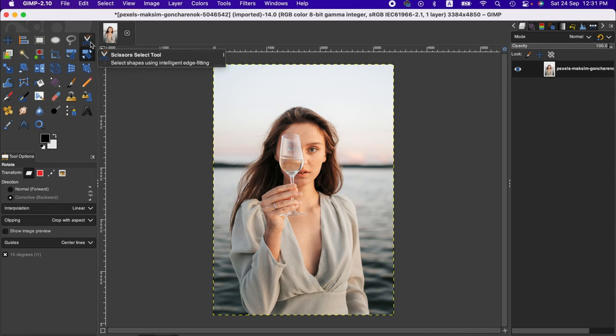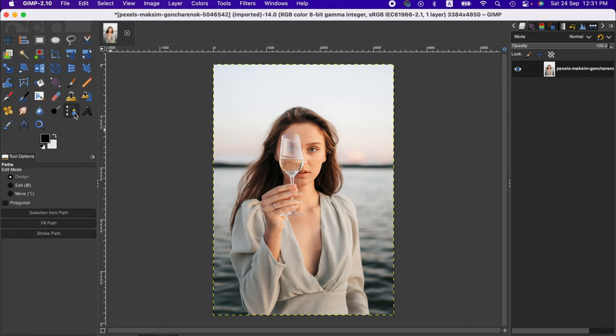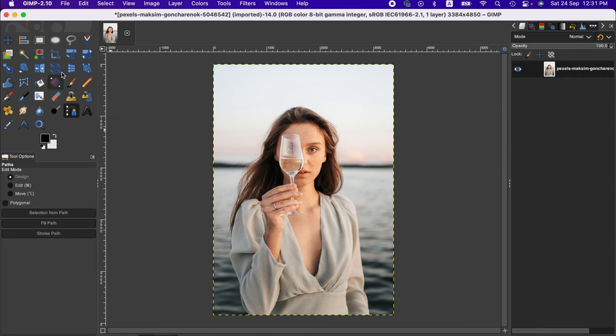This selection tool helps us select the subject faster than any other tool. You can also go with the paths tool, which produces good results but is quite time-consuming. Now let's go to the scissor select tool.